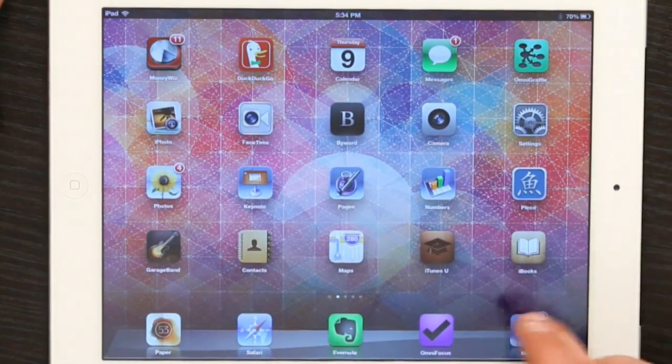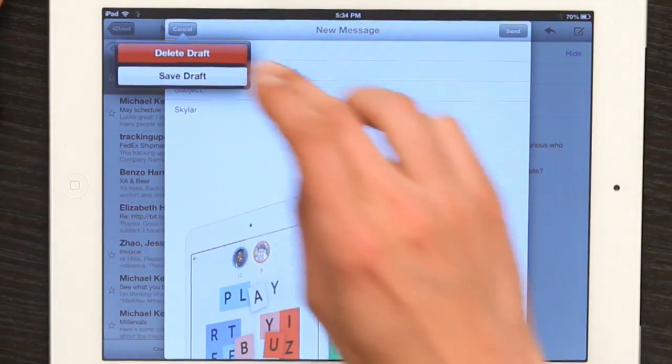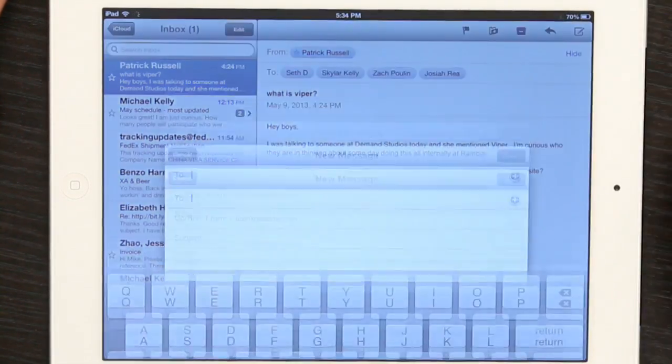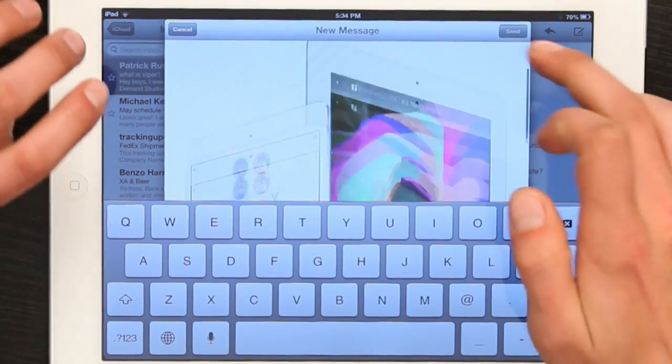Go back to Mail. I'm going to cancel this one and create a new message. There we go — my name and the image.